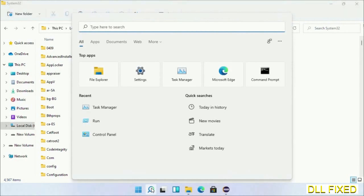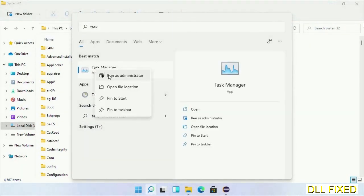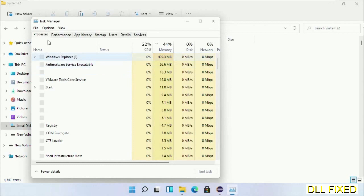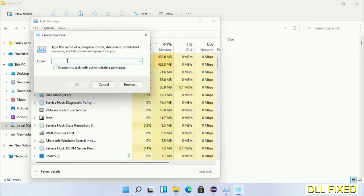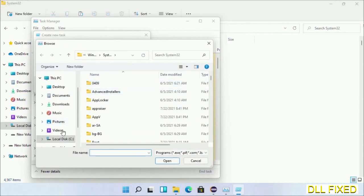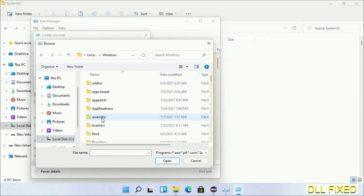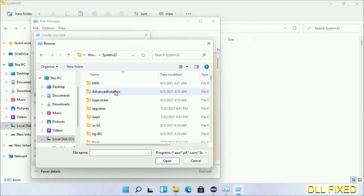Now open Task Manager with administrator access. Click File, select Run New Task, then click on the Browse button. Now open C drive again, open Windows folder, open system32 folder.